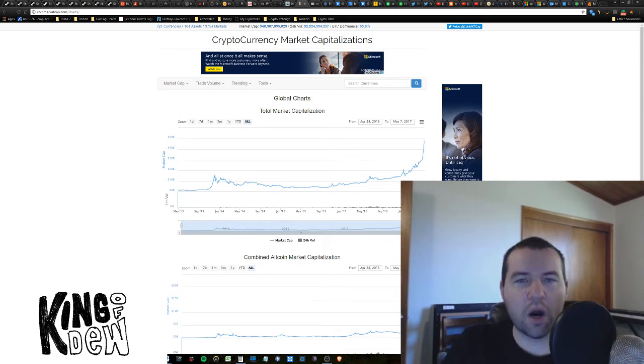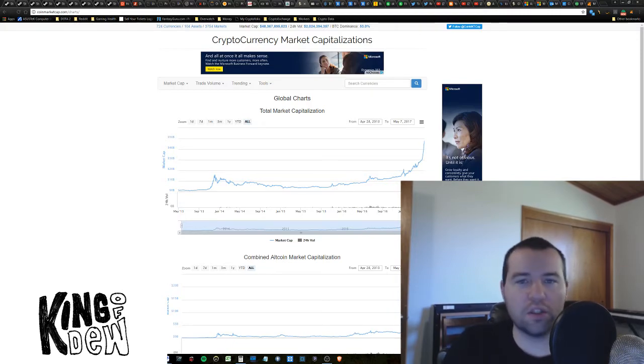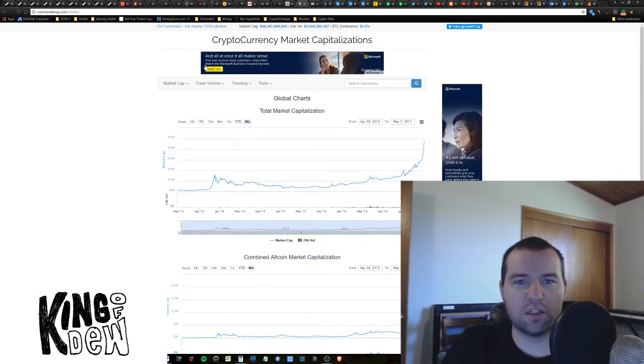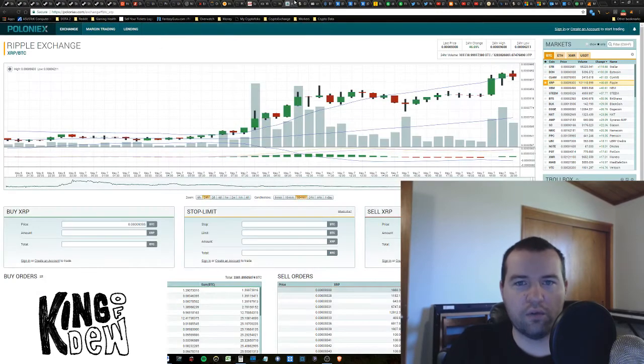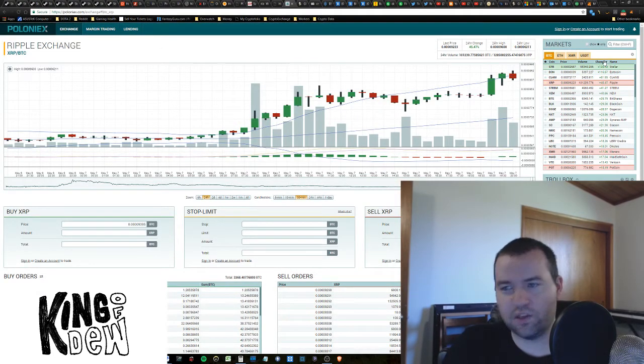The market cap today is probably going to break the $50 billion mark. I don't know what's going on with the markets right now, but it is exploding. If we come over here, you can actually see everything is green.